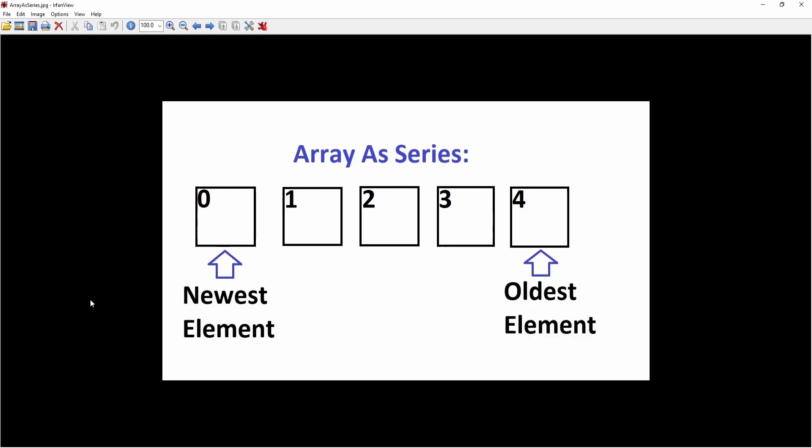Because as you can see right here, when you set an array as a series, the newest element will always be stored at index 0. So when you want to get the open price of the current bar, for example, you know that you can always call the element at index 0 because this will always be the newest element. And whenever there's a new bar, it will appear at index 0. So let's look at this concept in practice.